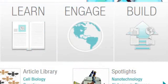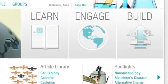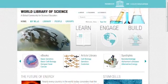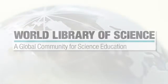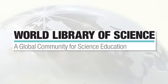Learn, engage, build. Come learn and create something new. Make the World Library your library.